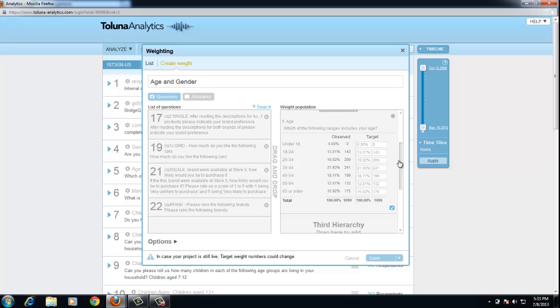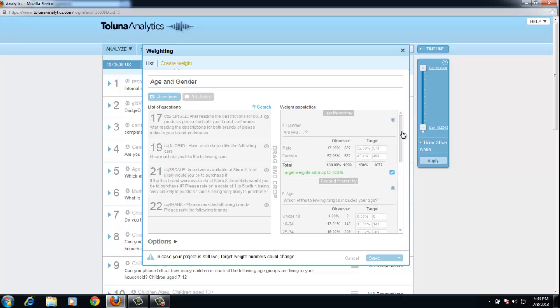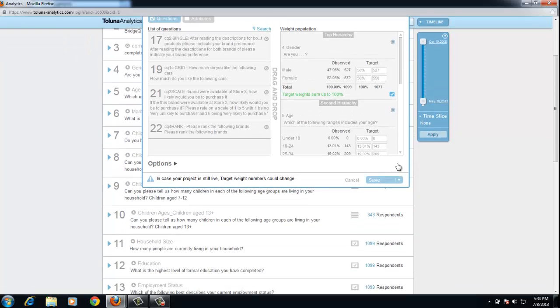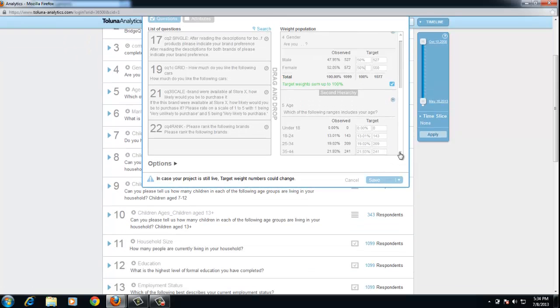Again, I can do the same with age. So in this example, I'm going to make this exactly 50% for gender, calibrate, come down to age.